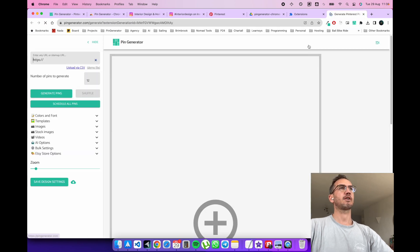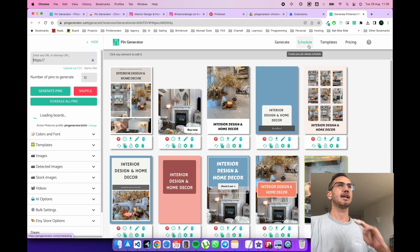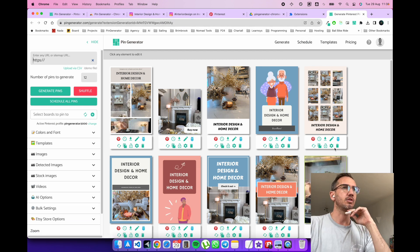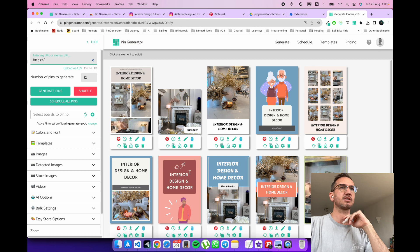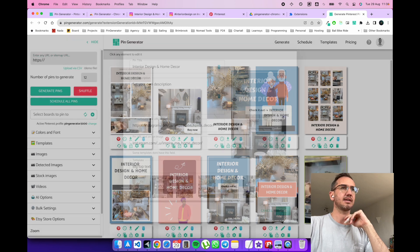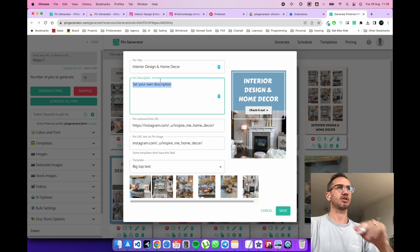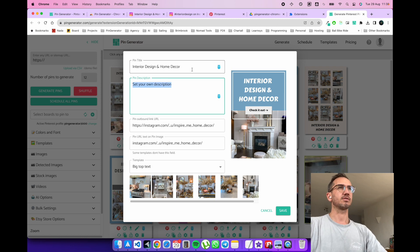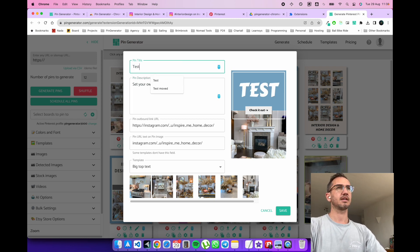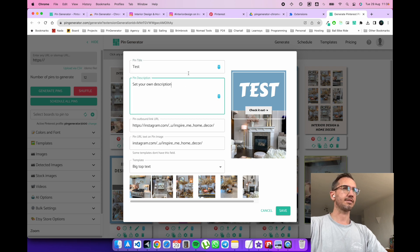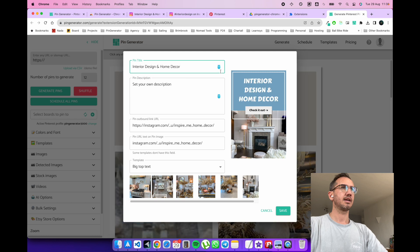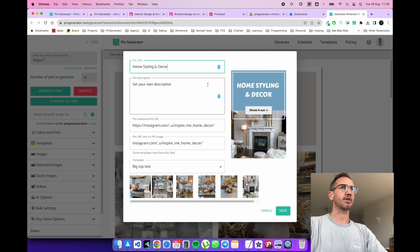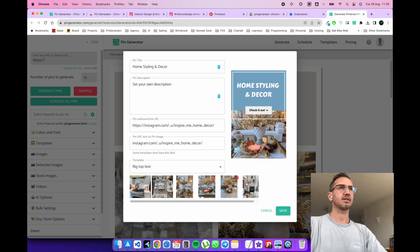So this will take you back to Pin Generator and you will have a bunch of pins generated for you with the pictures you selected as well as the data that you selected. So you can edit it here. You can reset it here. You can update that. That'll update your text in the graphic.